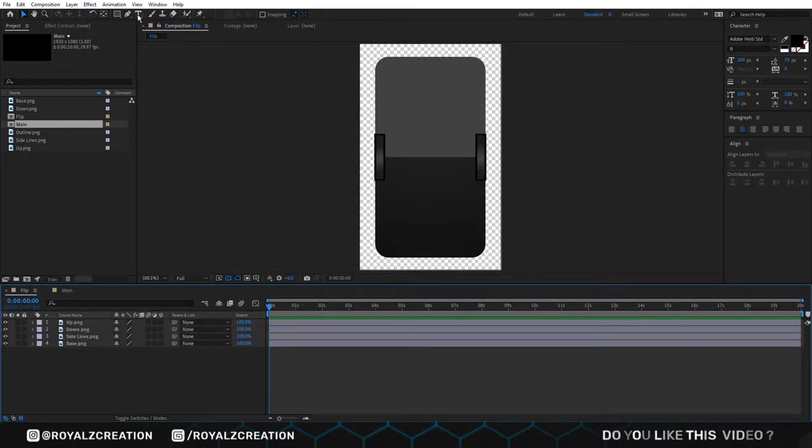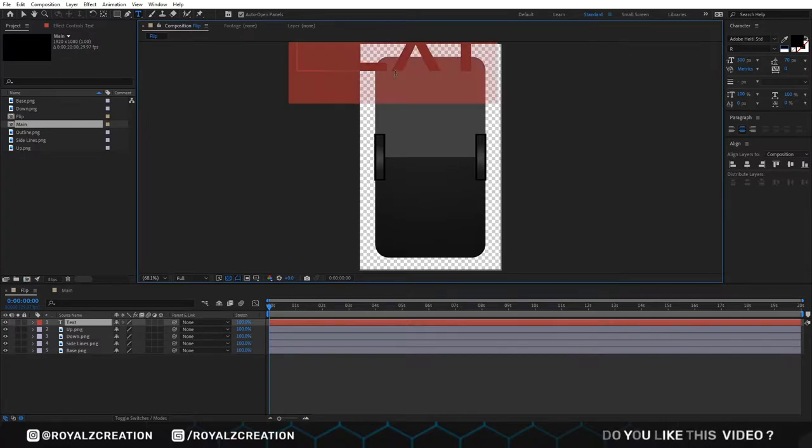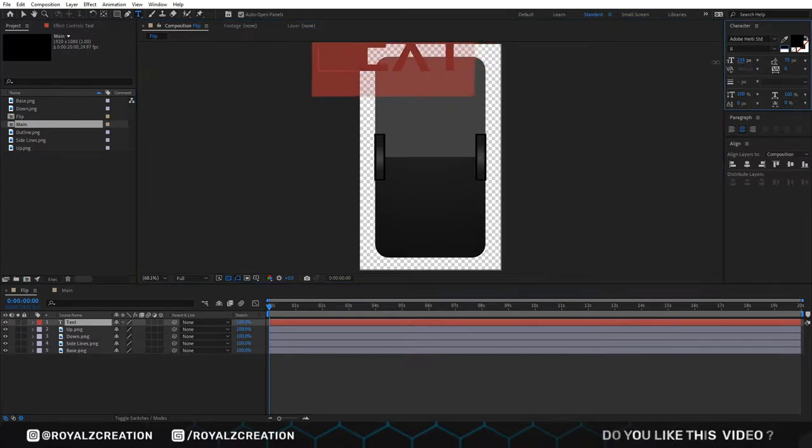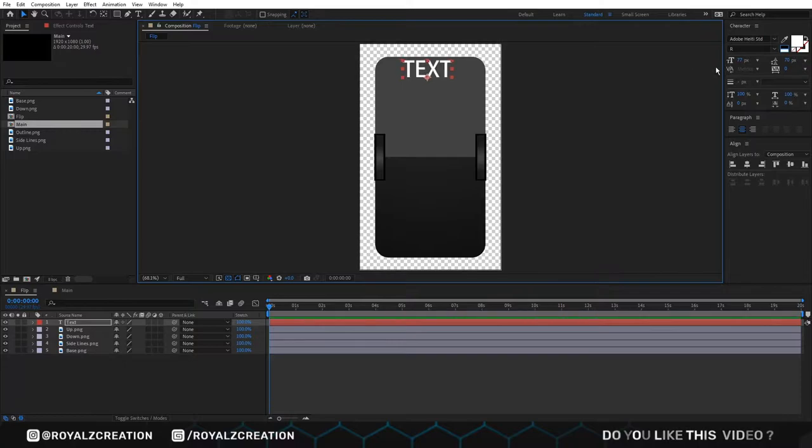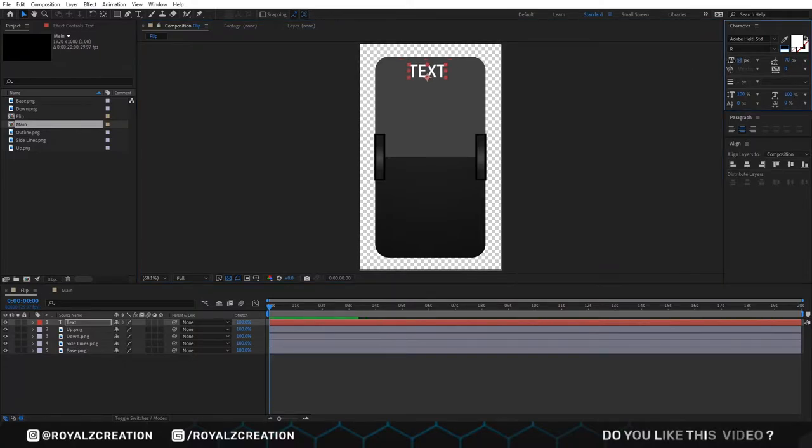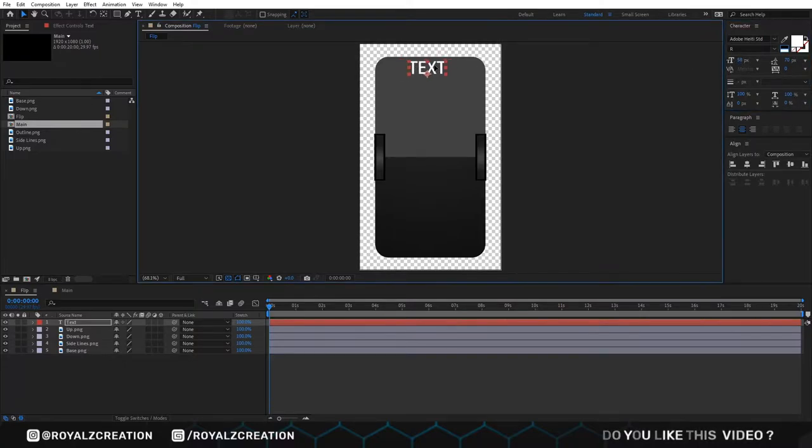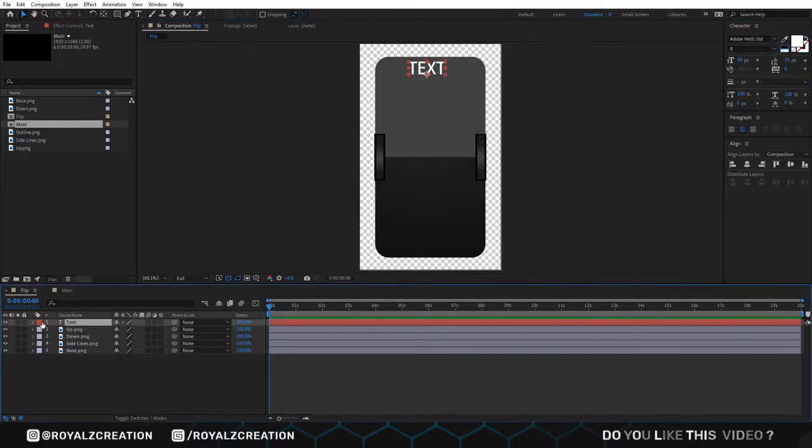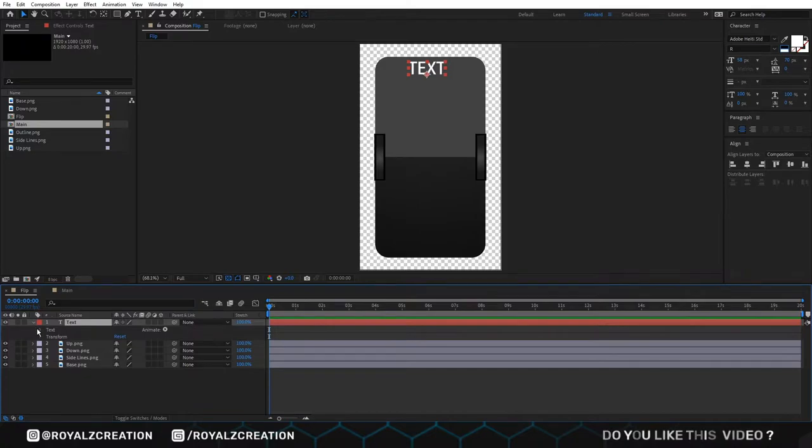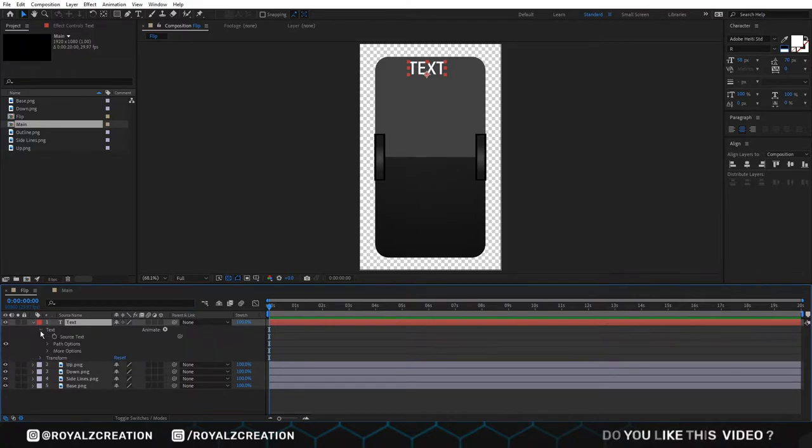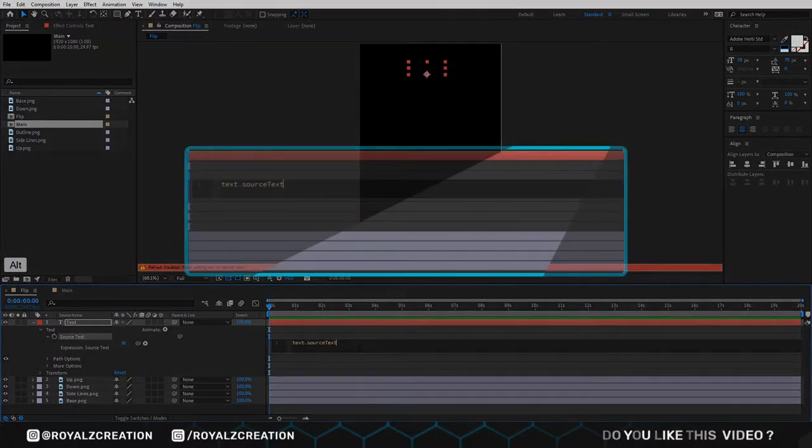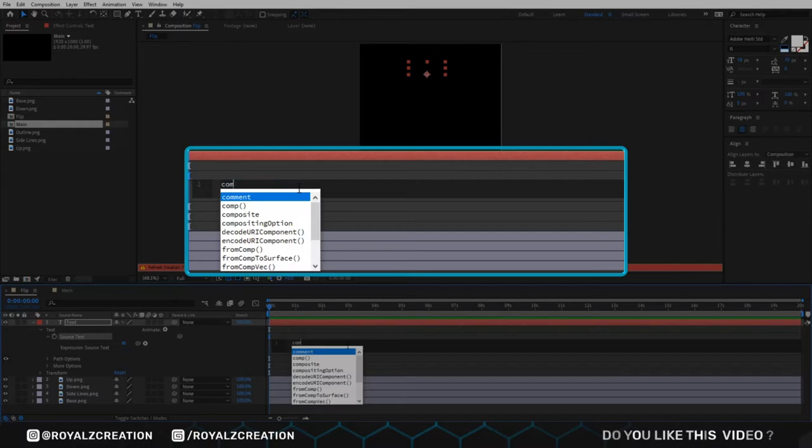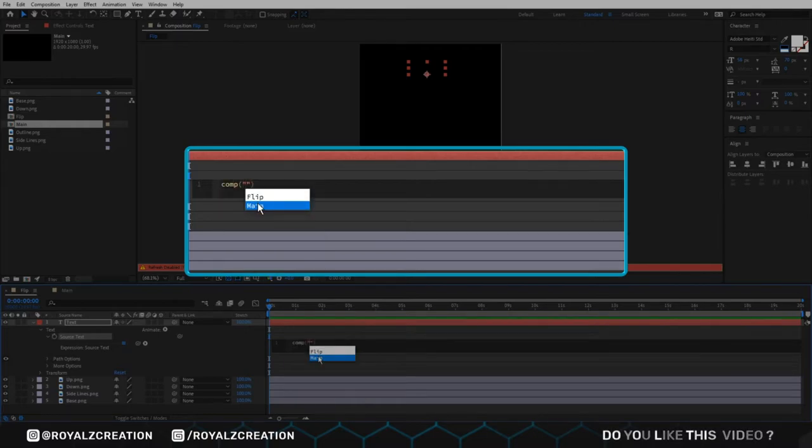Now we will come back to flip composition. Then we add new text. We type text and align it. We come here and open the text. Then we will alt click on source text. Now we add expression.